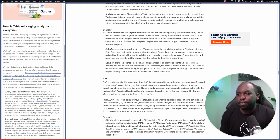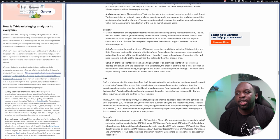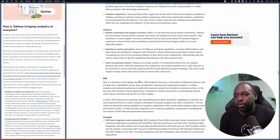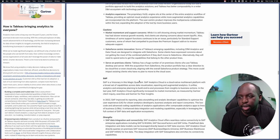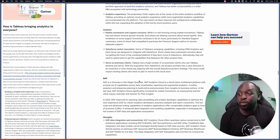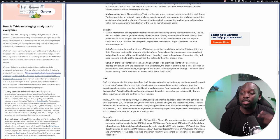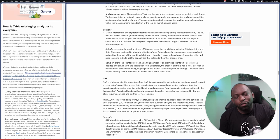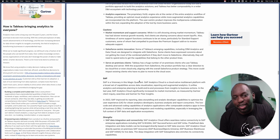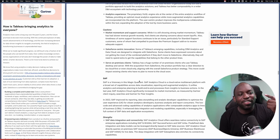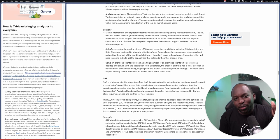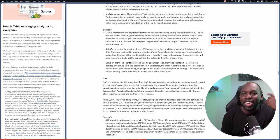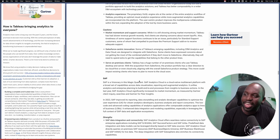Salesforce centric innovation, some of Tableau's emerging capabilities, including CRM analytics and data cloud, are designed to integrate with Salesforce. Some clients have expressed concerns about not getting the most of the combined platform if they don't move to Salesforce. Alternatively, they'll need to spend extra to get the capabilities that belong to other product lines. So what this is really speaking to is Salesforce have purchased Tableau. Salesforce executives keep reiterating how much of a premium purchase Tableau was.